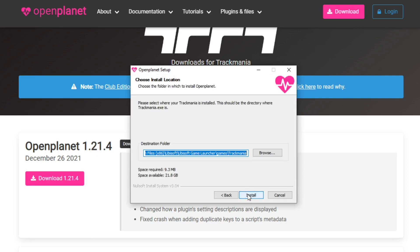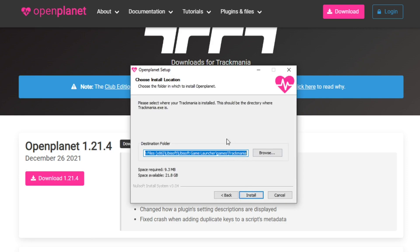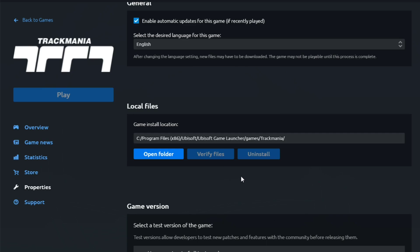Then on the installation screen you have to put your games library. For me it's already found. If you don't know what's your game library, you can go to Uplay, then go to properties, and then press open folder and it will showcase you what's the current path of the game. You want to have the same path as the installer.